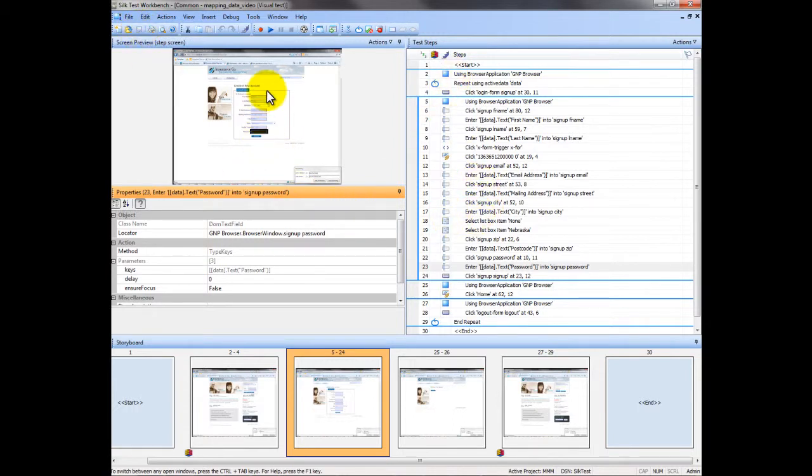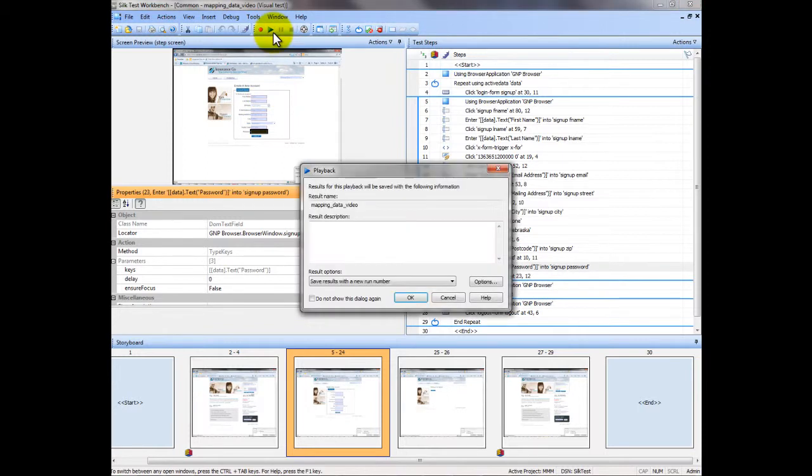We'll just run our test now. And you should see that it will go through the steps three times because I had three dummy records in the active data sheet.